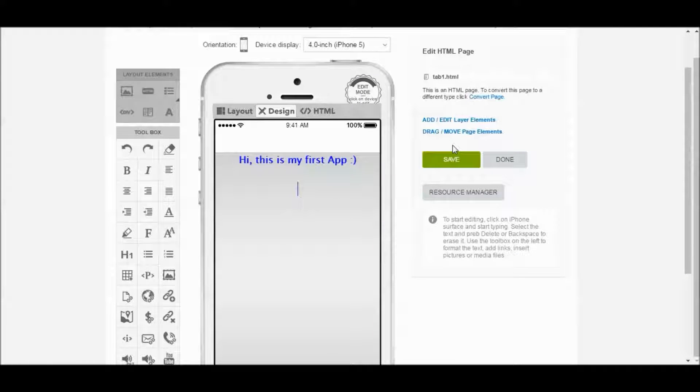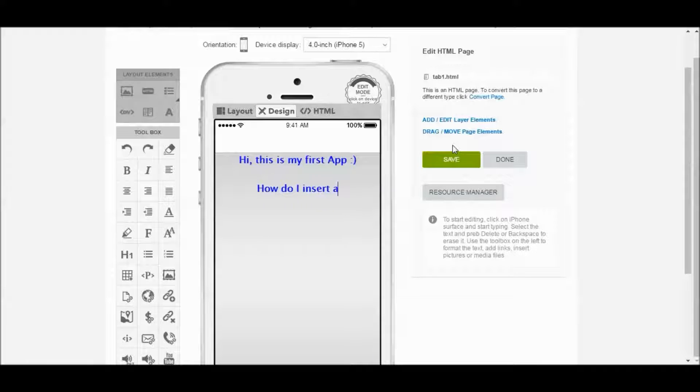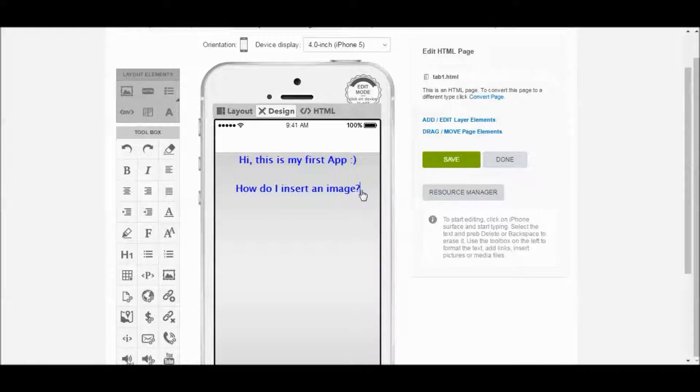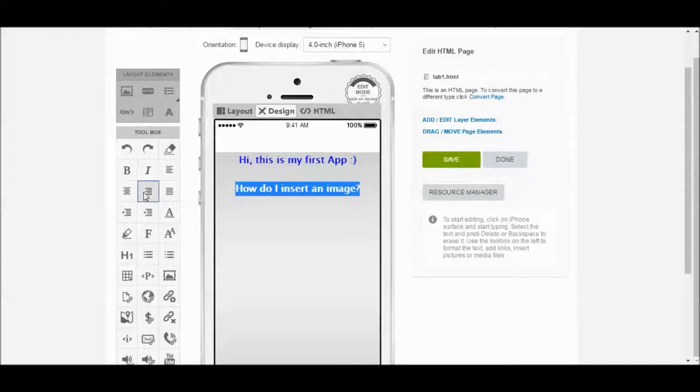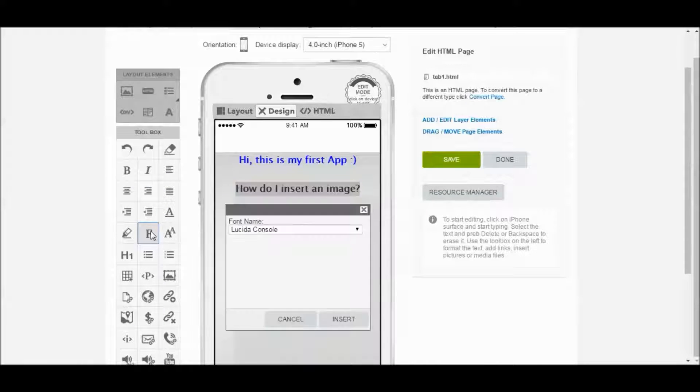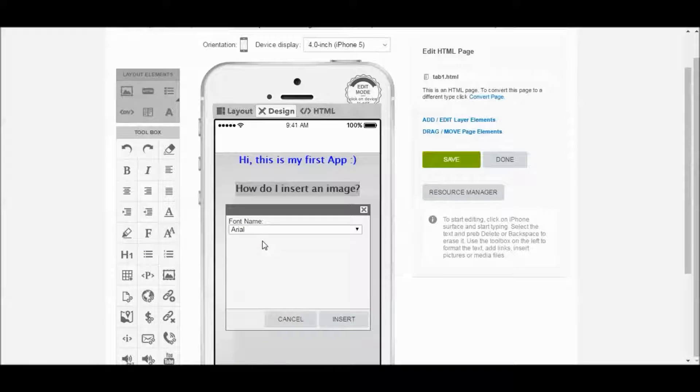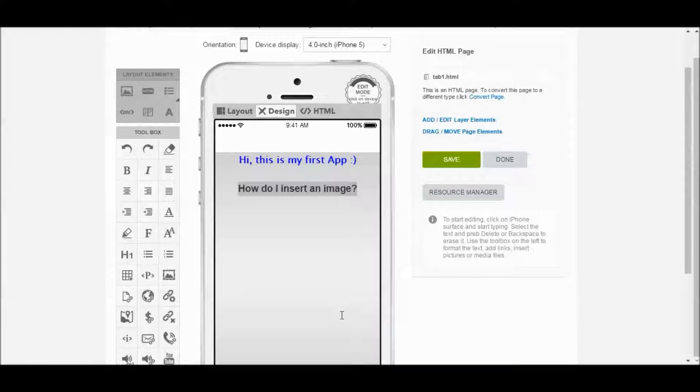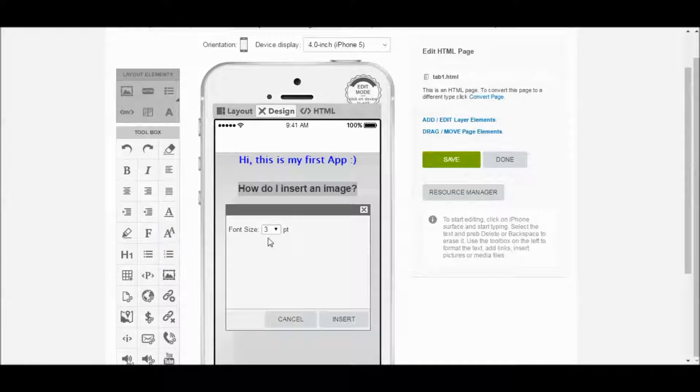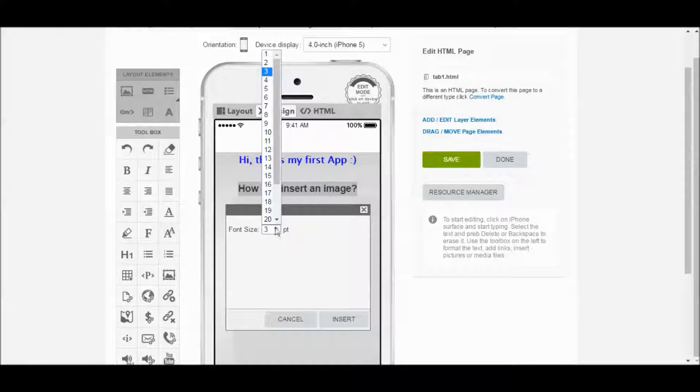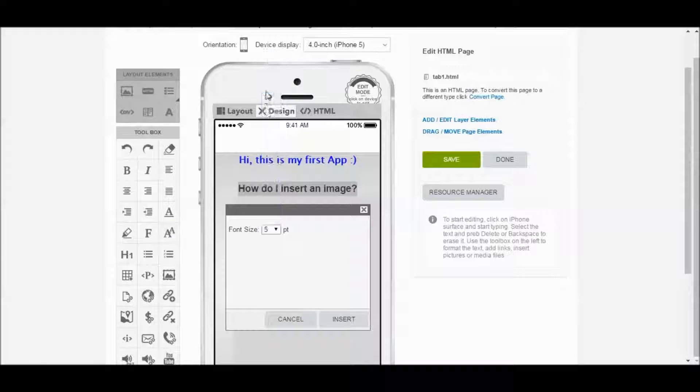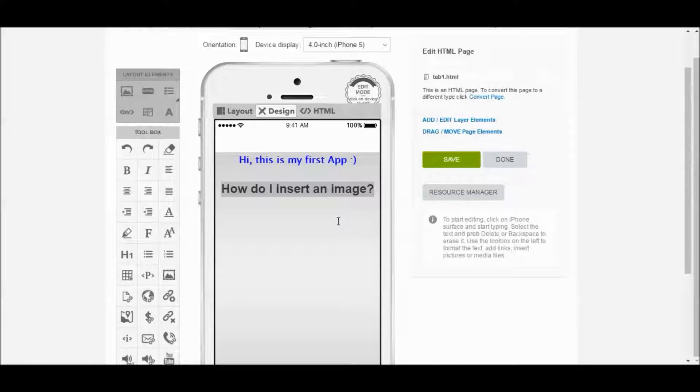Next thing I want to do is insert an image. And let's actually make this a bit bigger here as well. So if we go to here for font name, we can actually change the font. I'm going to do Arial. And font size, I'm going to go with size 5.